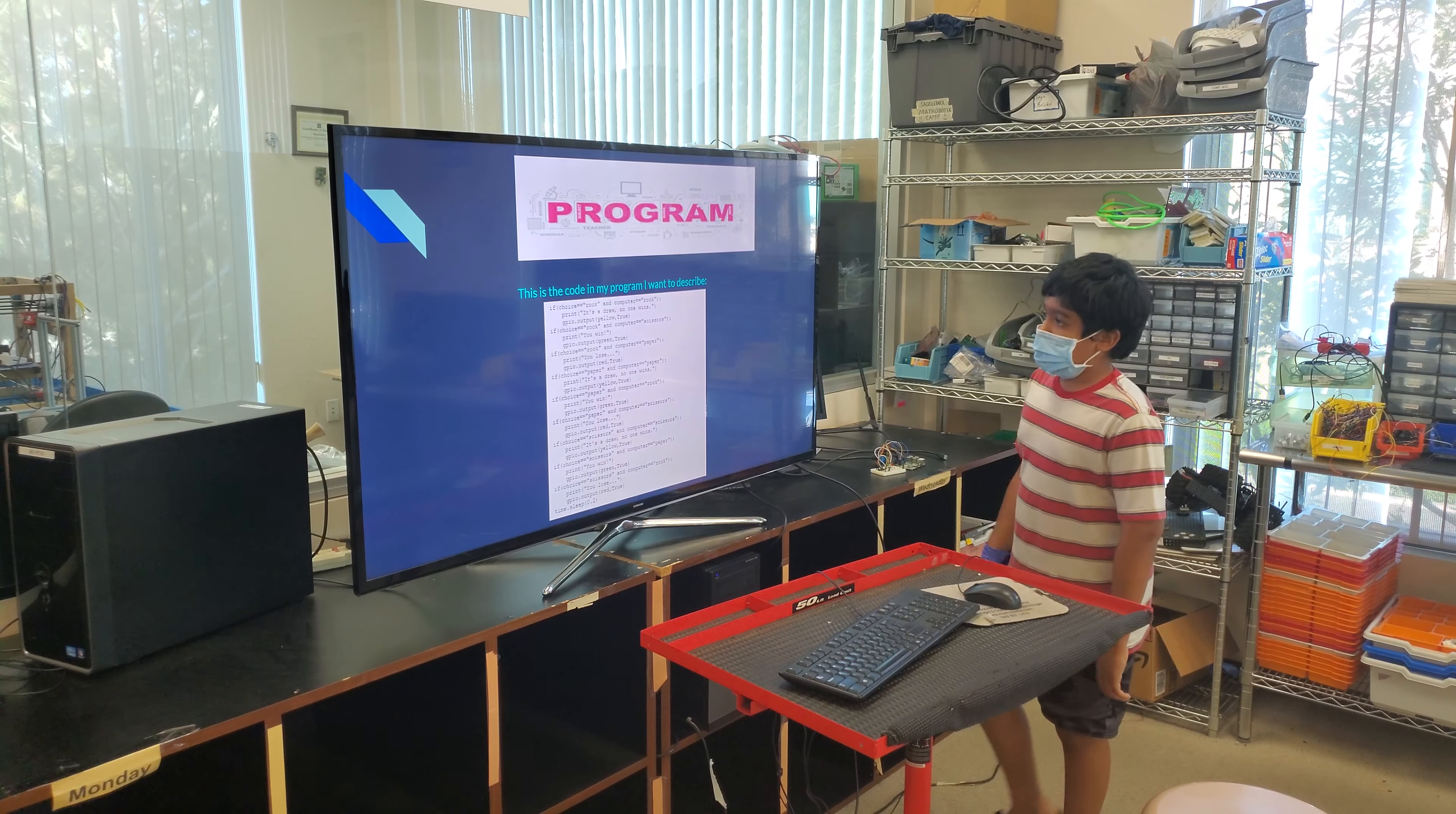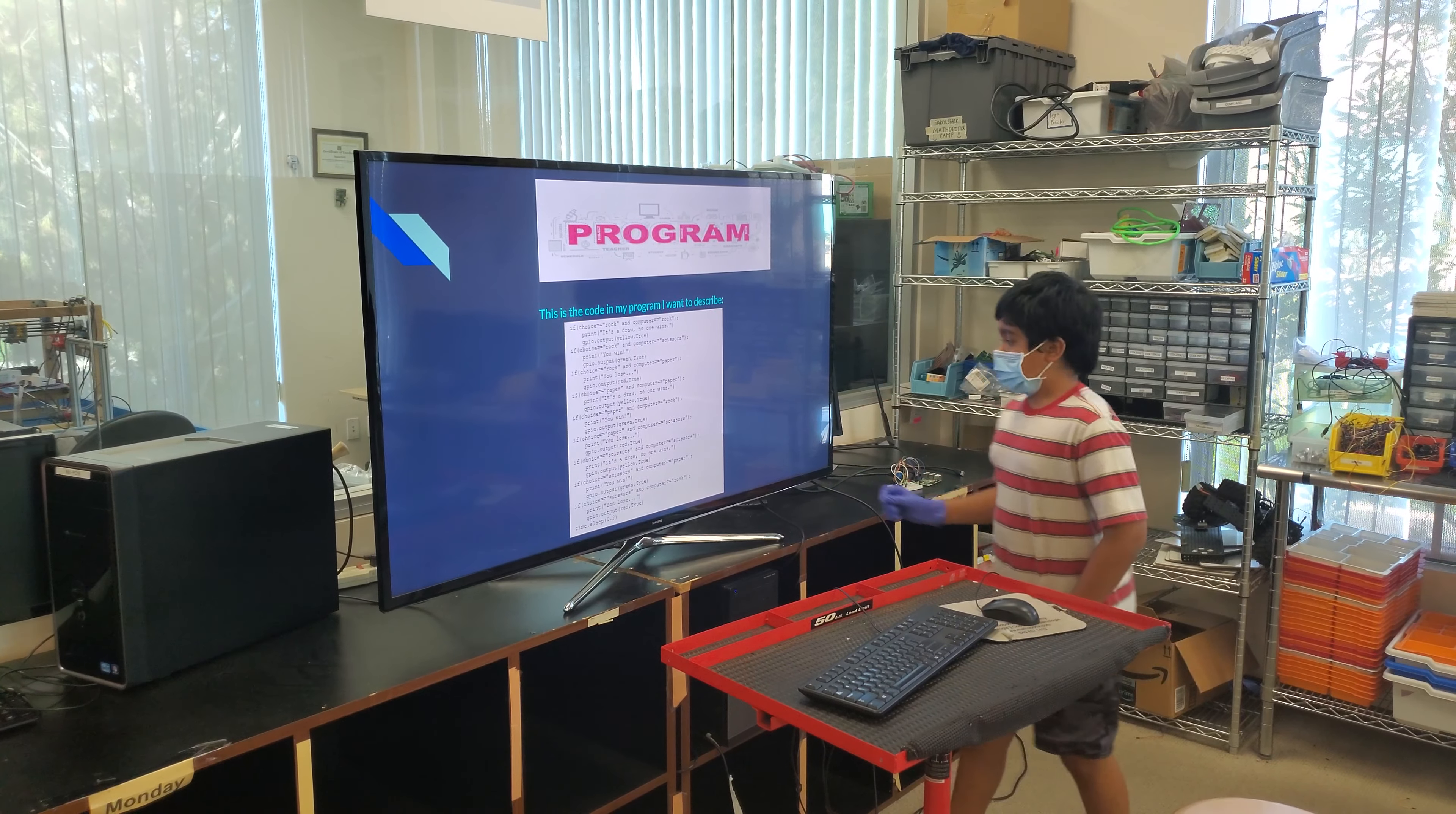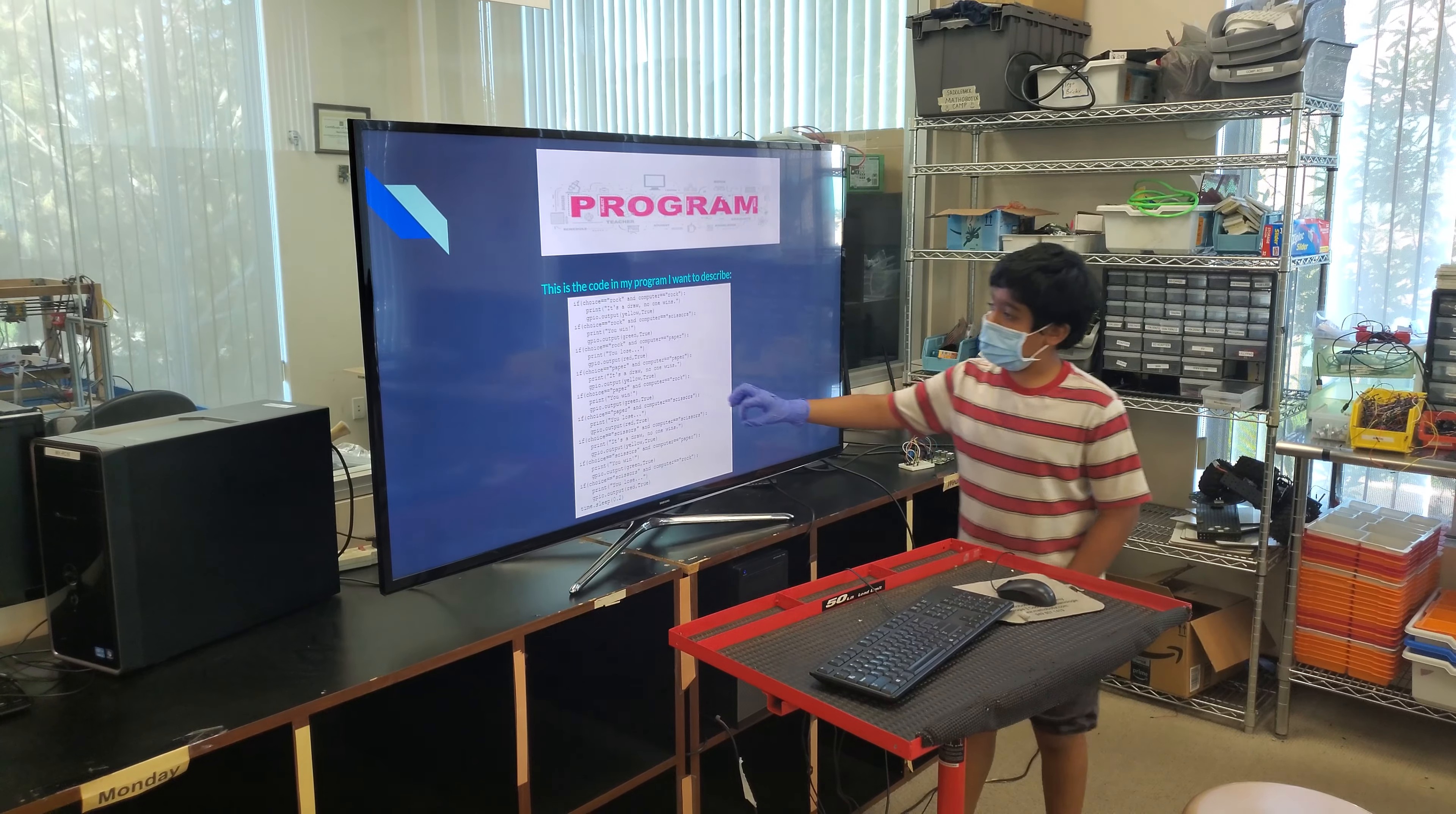Then we take this one now. I chose rock and the computer chose scissors, that means I win. So then the green LED will flash up, actually says right here, green, GPIO green.